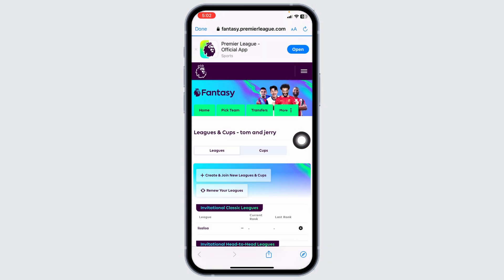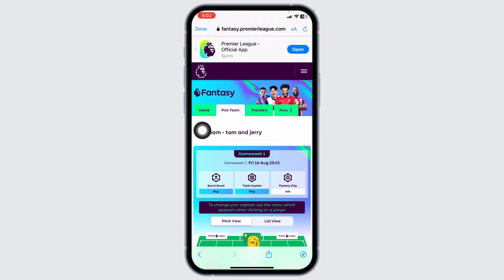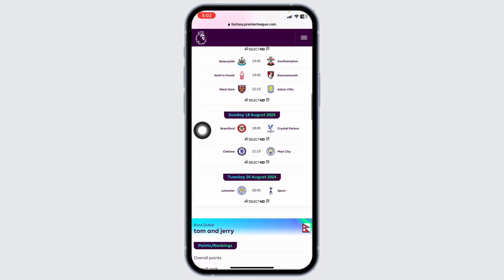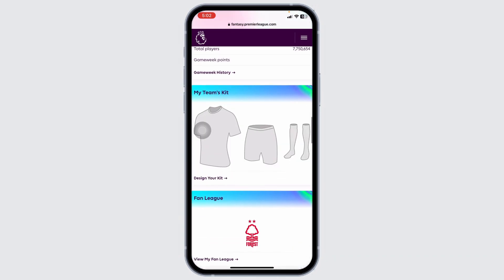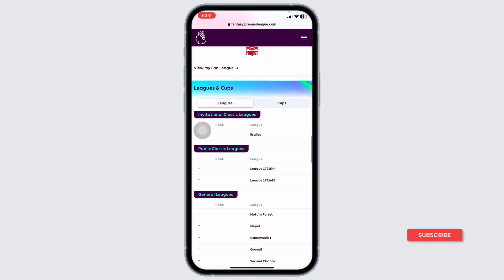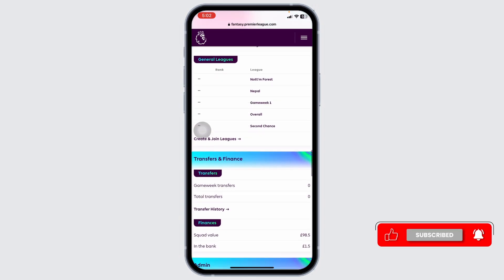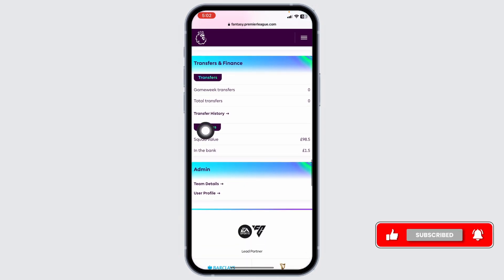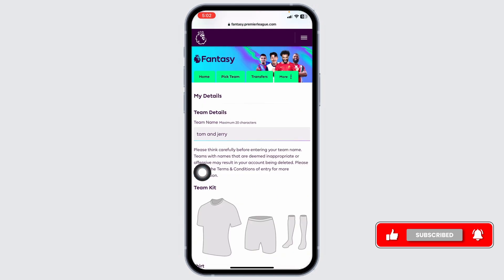With that, you will be directed to this page. Once you're on this page, click on the option of pick team. Now scroll all the way down. Over here, under admin, you will find the option of team details. Click on that.